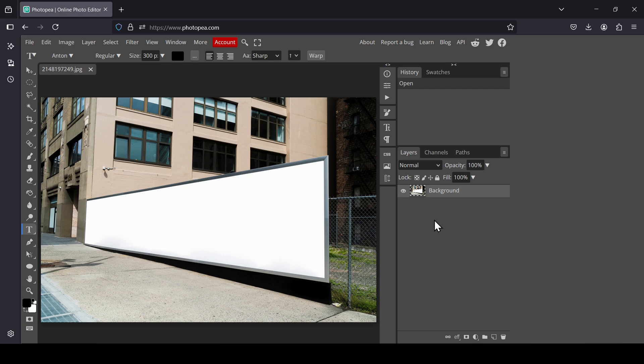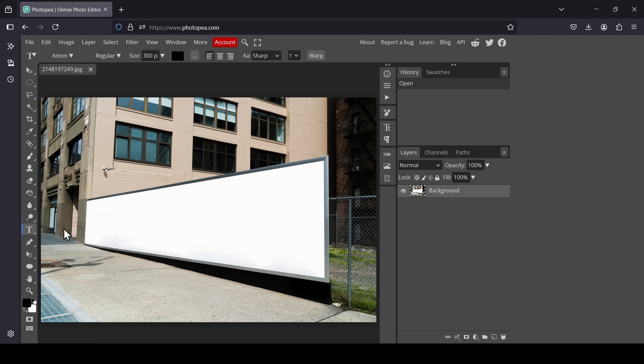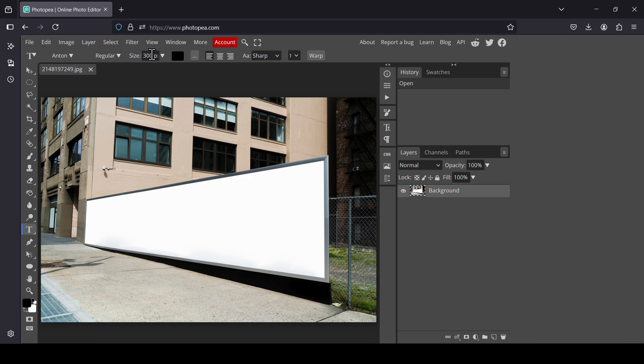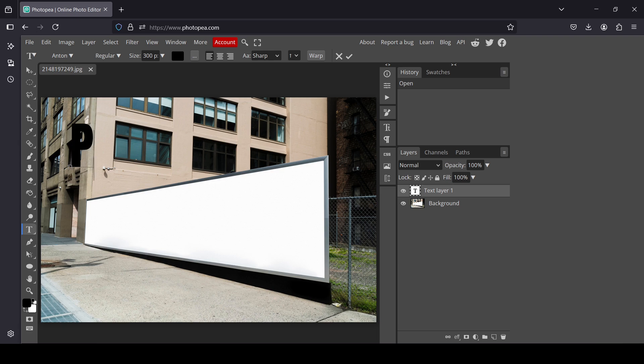Select the type tool and left click. The font I'm going to use is Anton, the family regular, and the size 300. The color is black. Now left click and let's type our text.